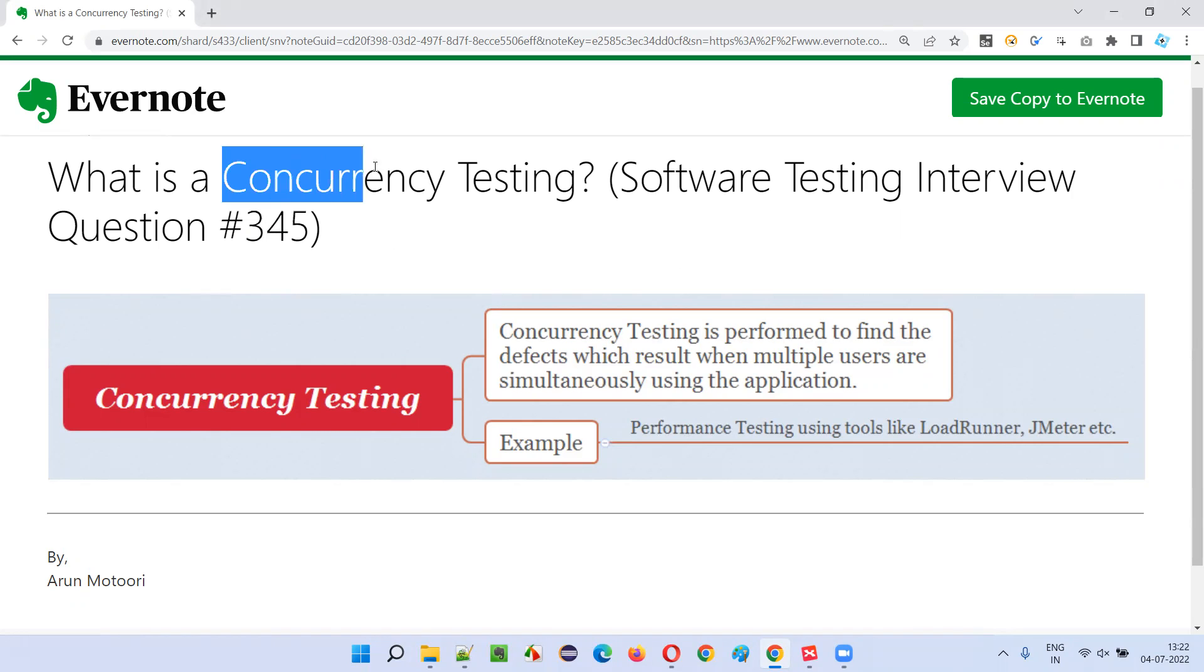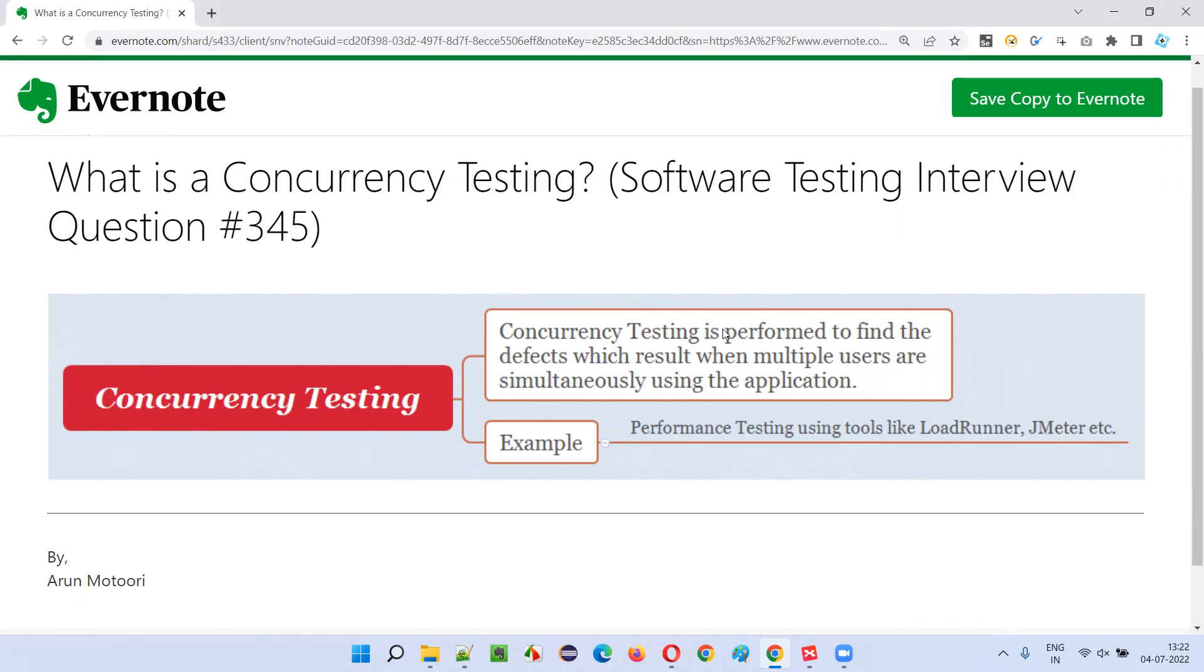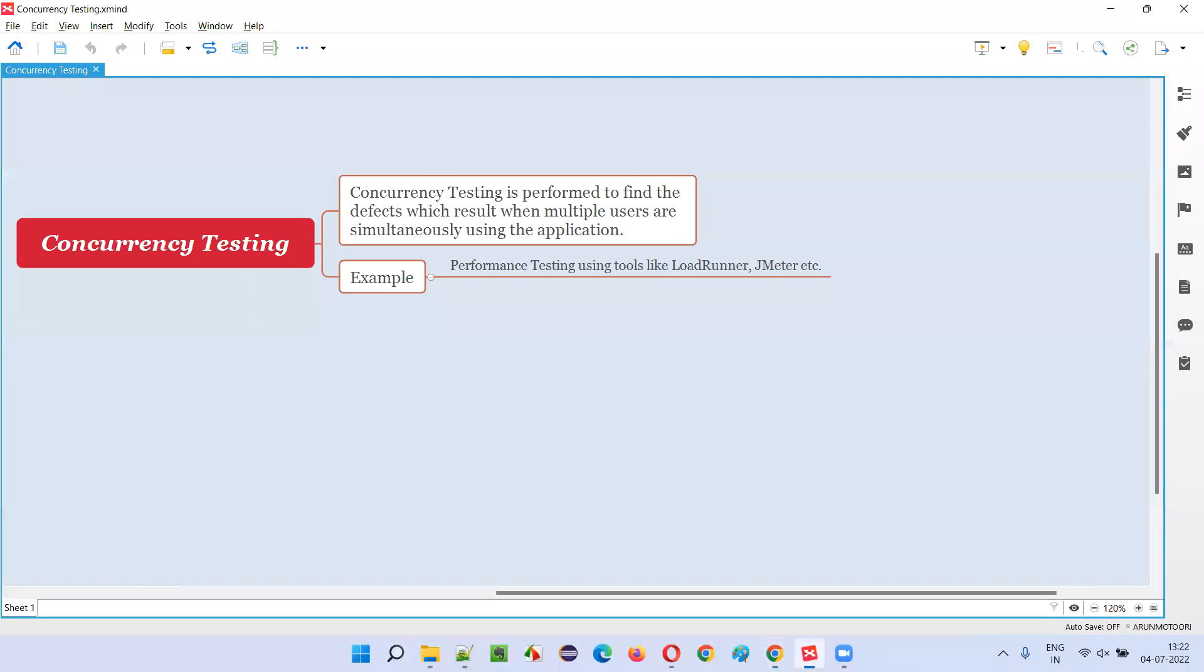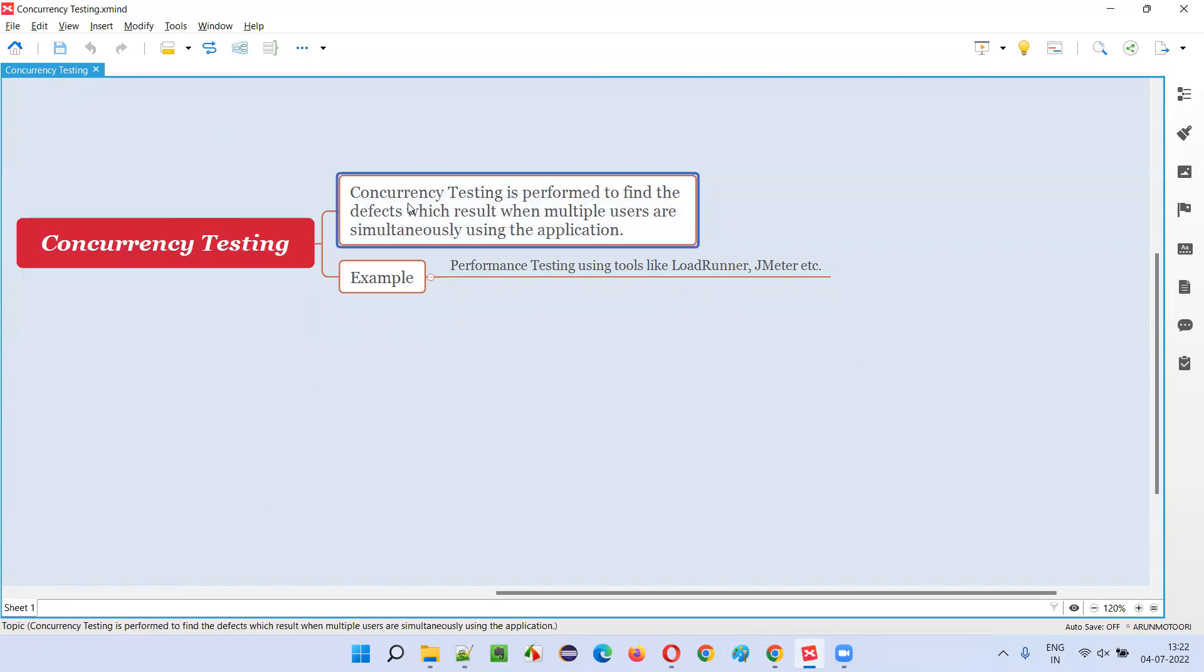That is, what is concurrency testing? Let me answer. Concurrency testing is performed to find the defects which result when multiple users are simultaneously using the same functionality of the application.